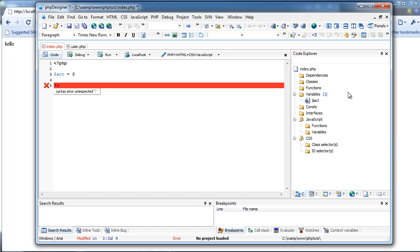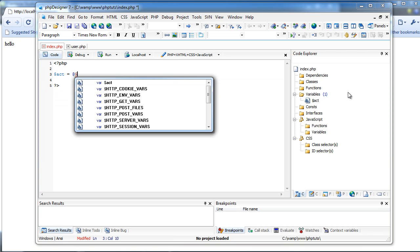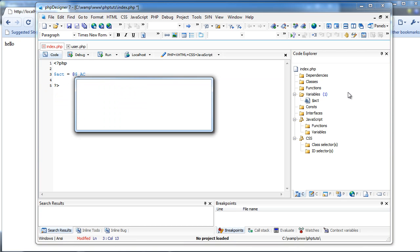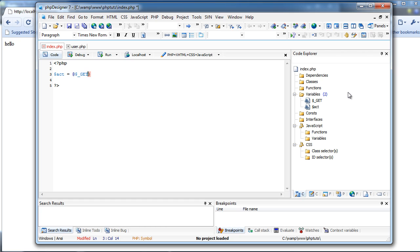I have my notices turned on. You don't have to do this — if you don't have notices on, you can just not have the @ symbol and it will tell you that there's no act variable. So it's $act = @$_GET['act'].